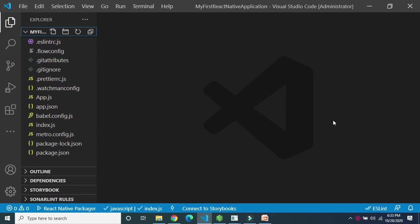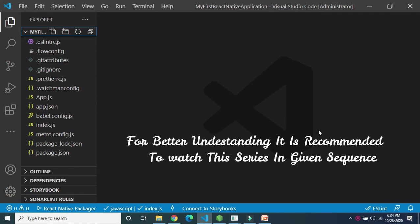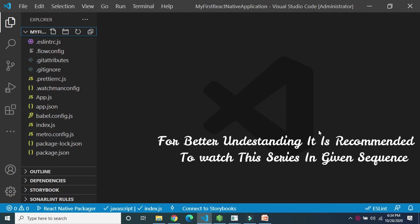In this video we will discuss how to display a View component in React Native. View is the most fundamental component used in React Native while building UI. If you are familiar with HTML, it is just like a div tag, or you can compare it with UIView of iOS or View of Android. View is usually a container component.